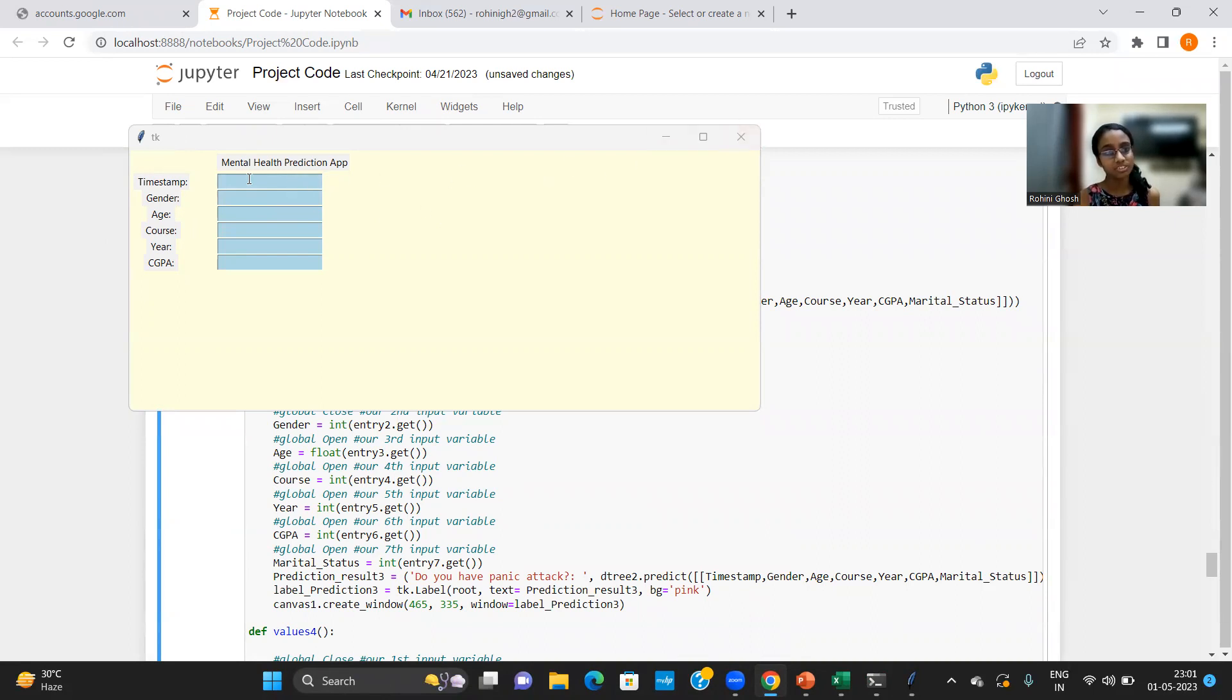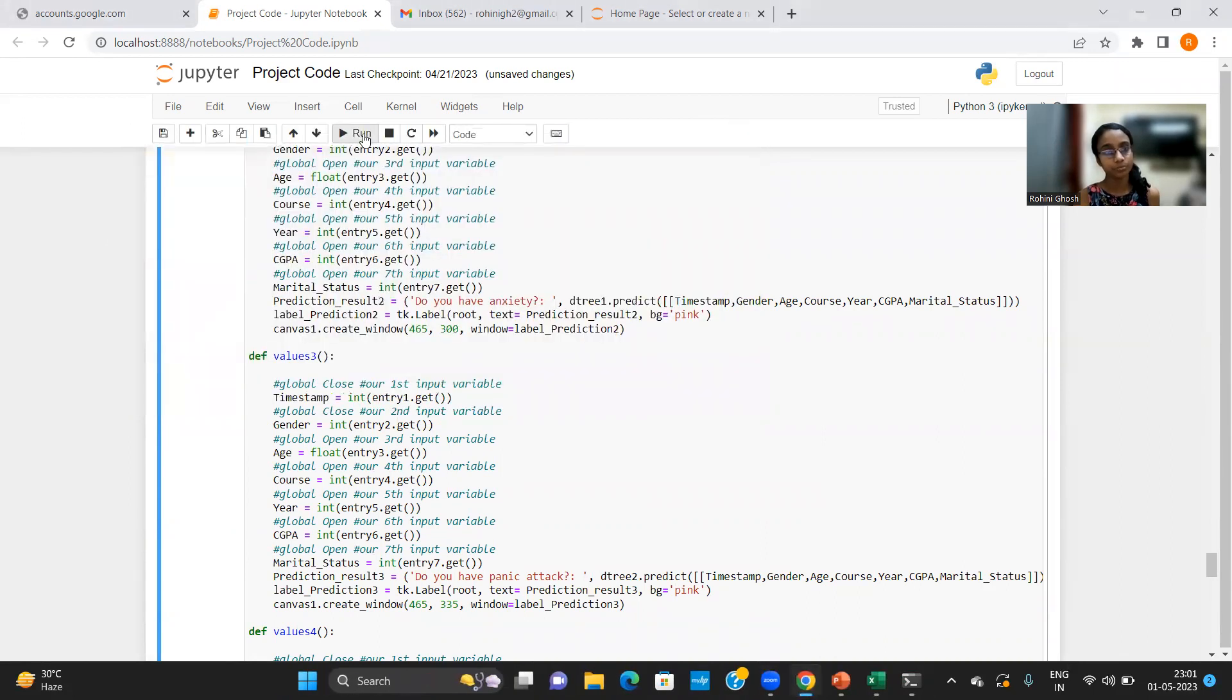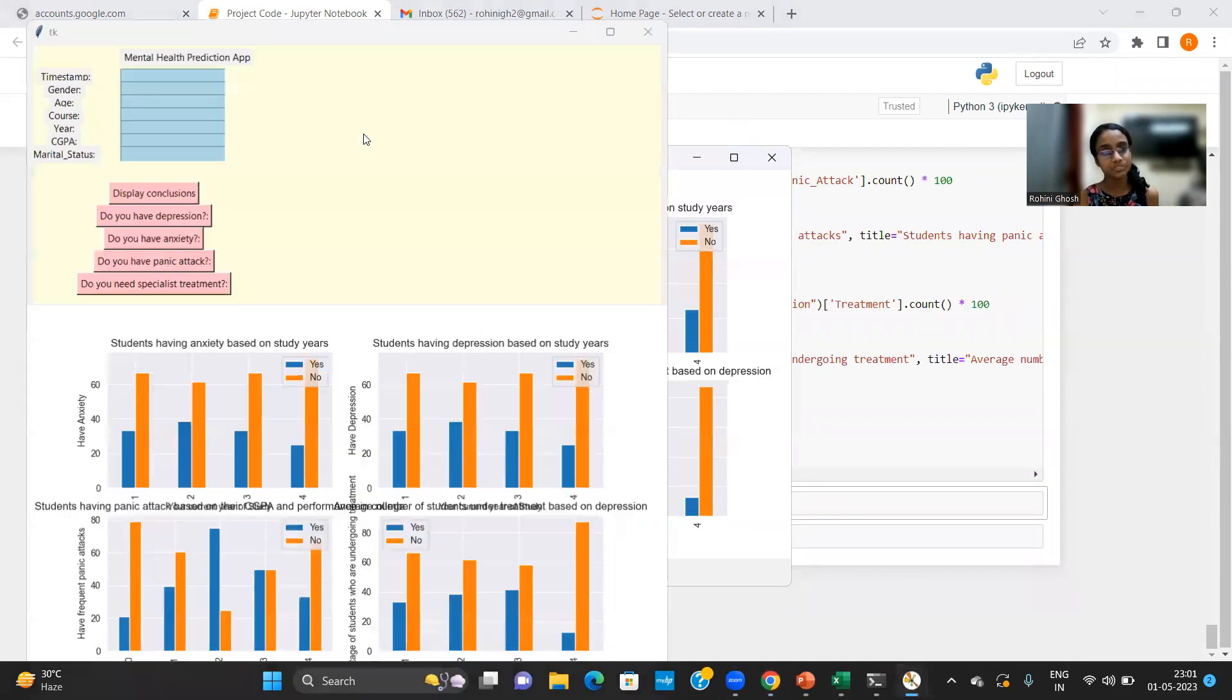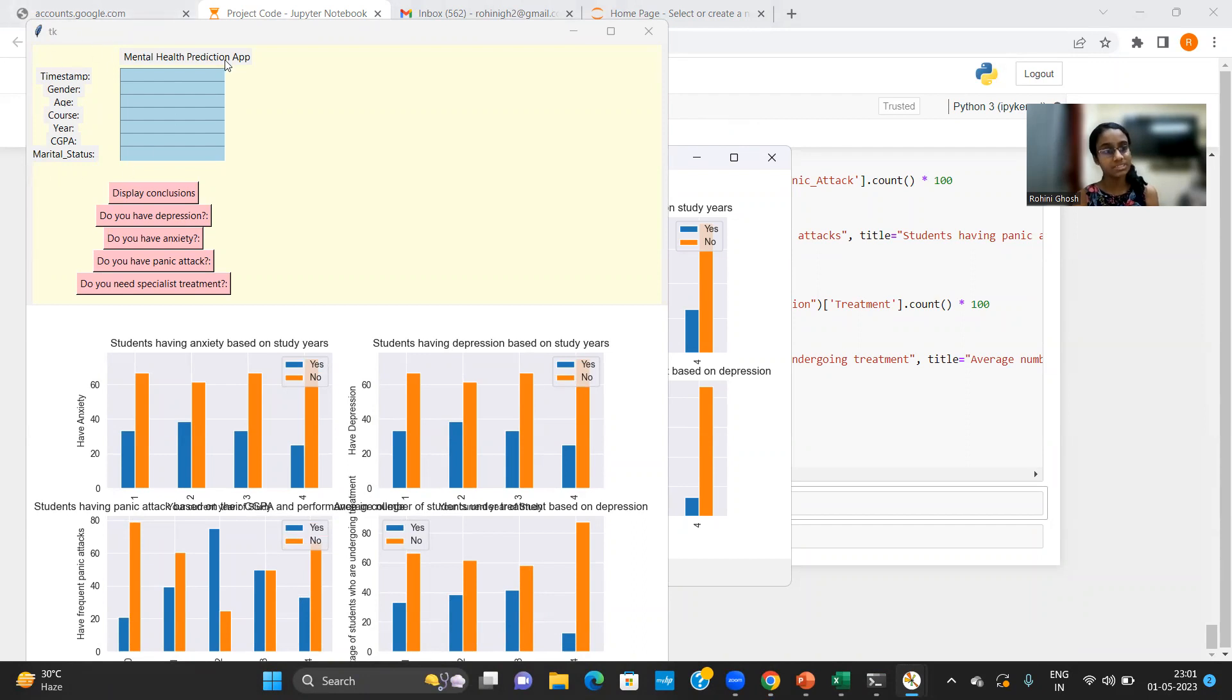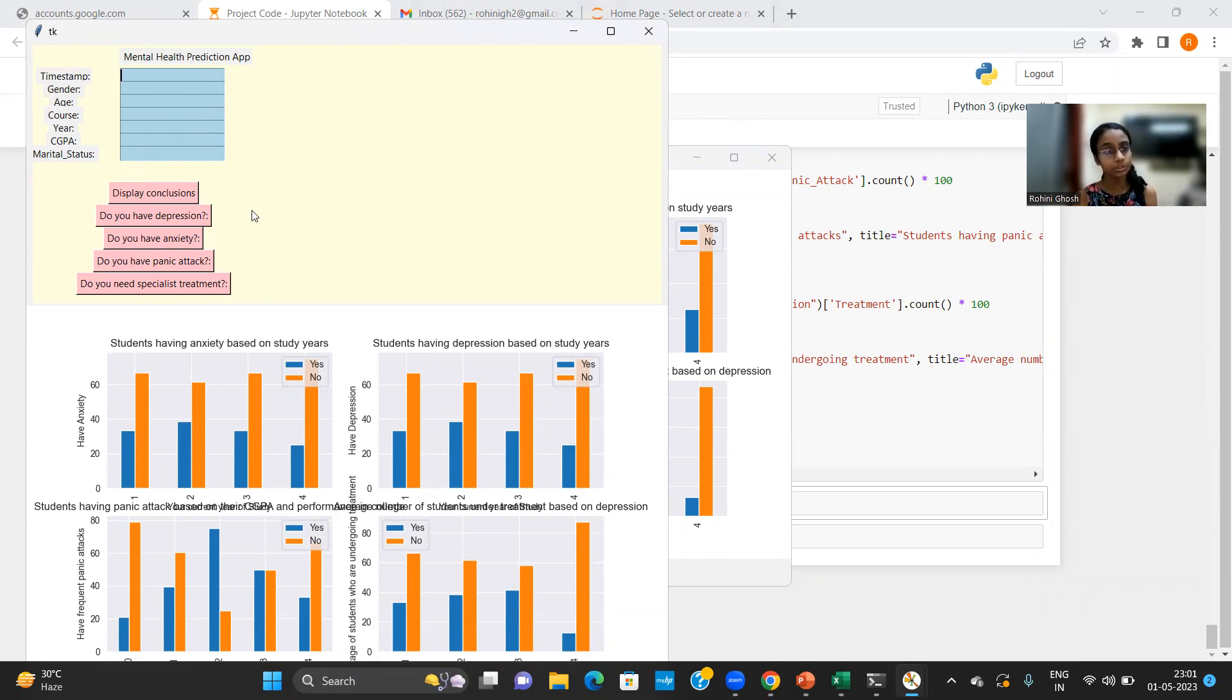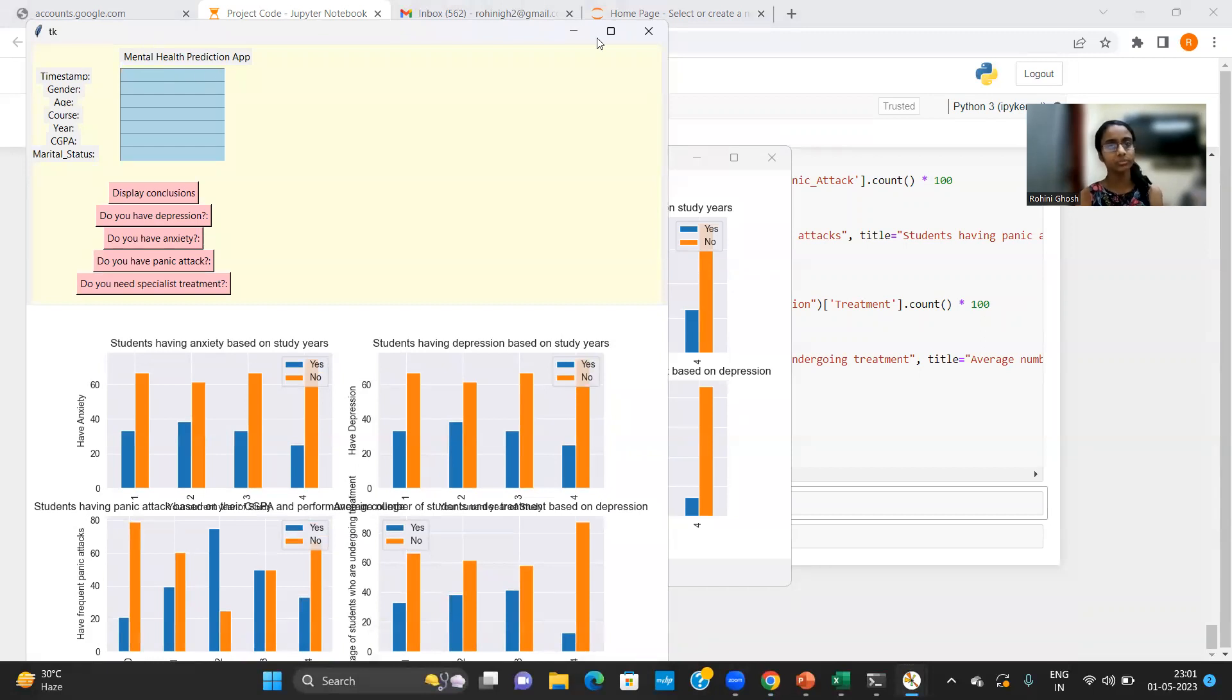So in these entry boxes or data fields, we need to enter the values. So when I run this piece of the code again, you'll see here that for each of the seven labels, I would have to enter the respective values here. And I have added five more buttons as I just explained to you in the presentation. So let's just take any arbitrary values as input parameters.